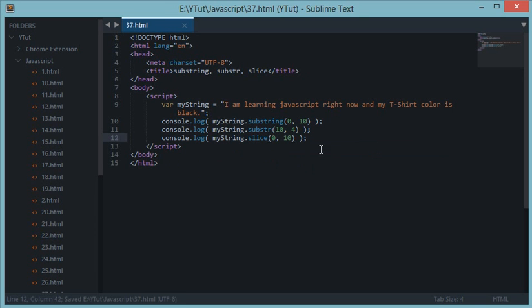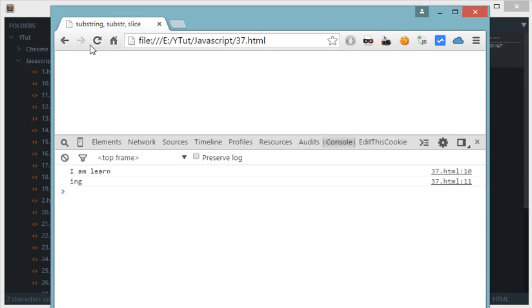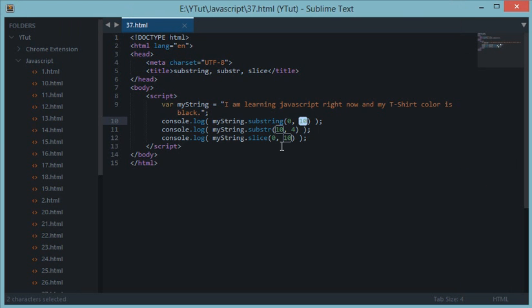So slice would also return the same thing, except the initial index, the last index of character does not include the last one, just like the substring method. So you see that substring and slice work pretty much the same.